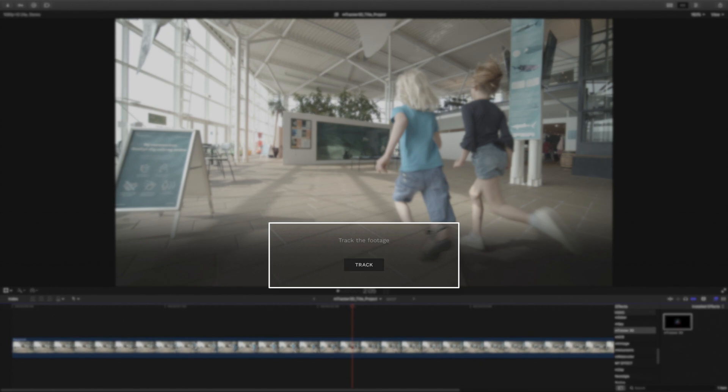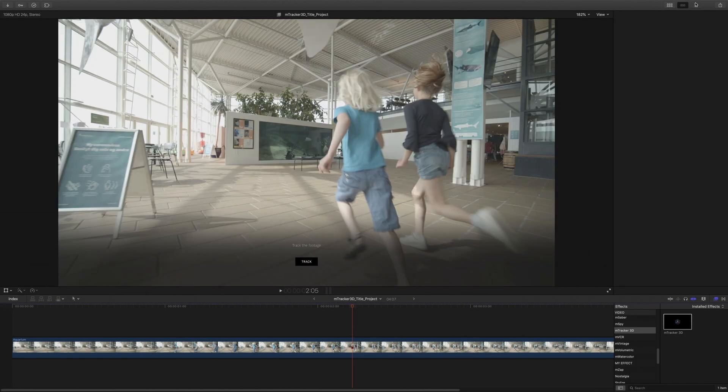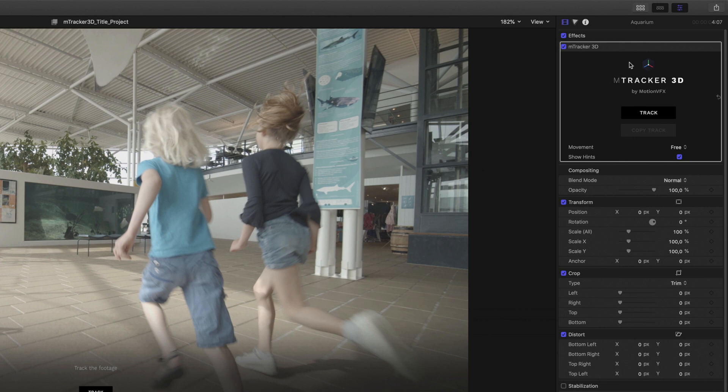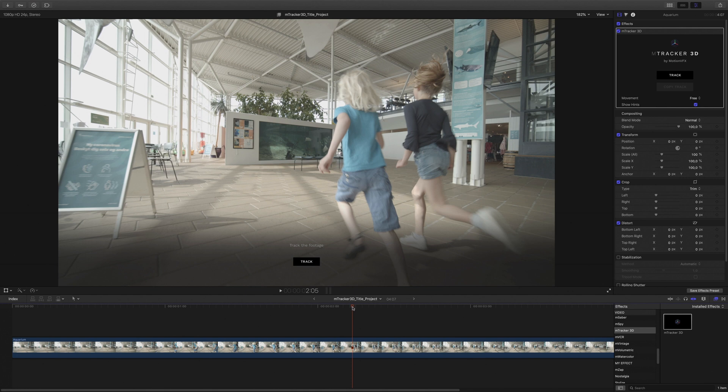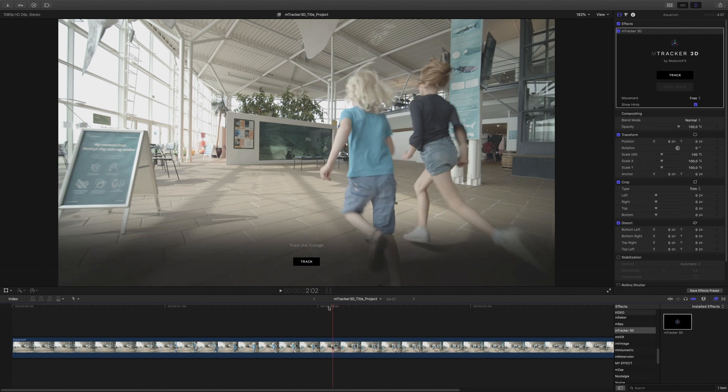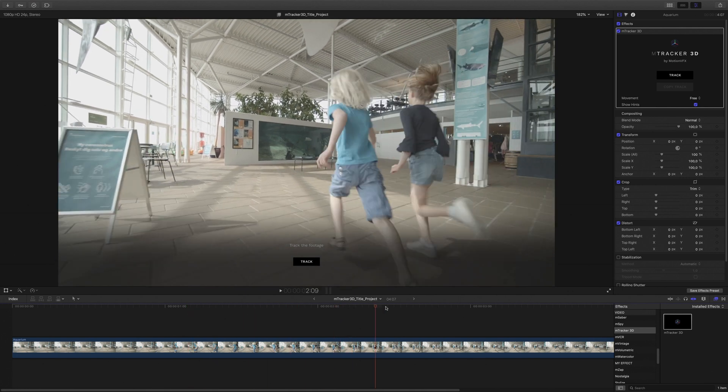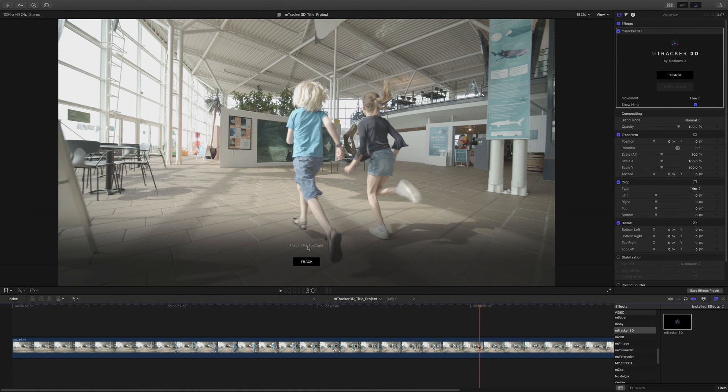Inside the viewer, over your footage, there is a track button available now. You can also find it in the inspector. I can launch the track directly, but before, it is better to check if there is some element which can disturb the motion analysis.